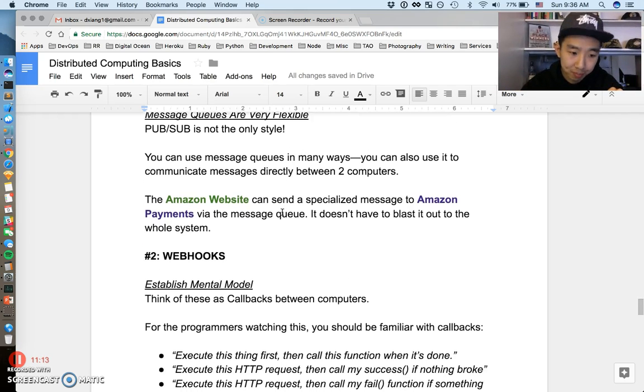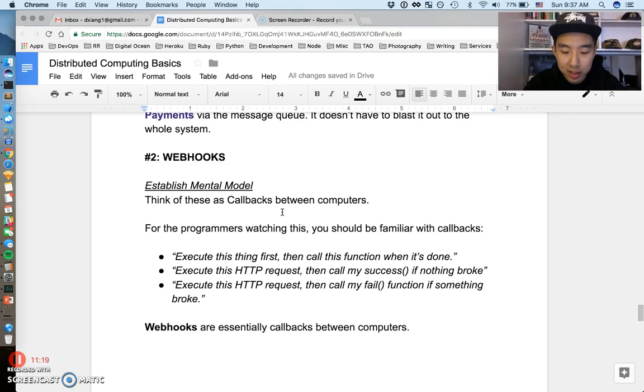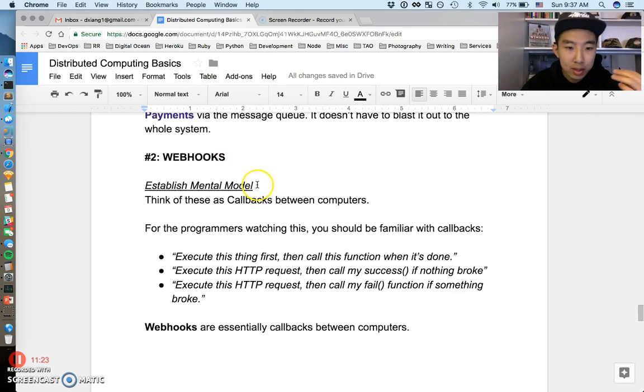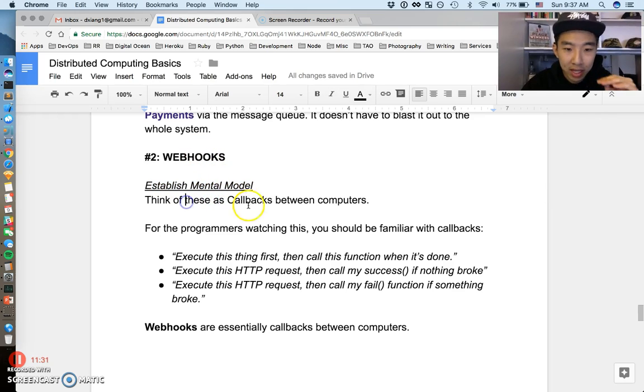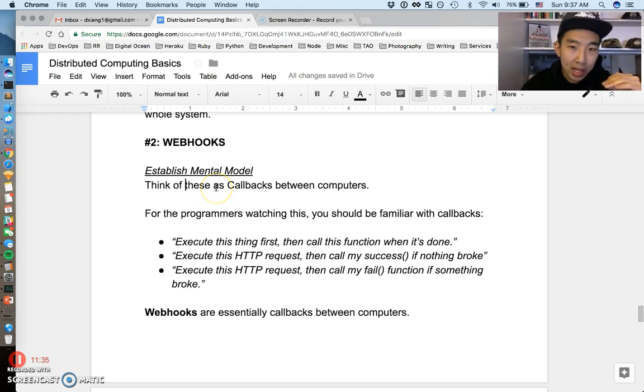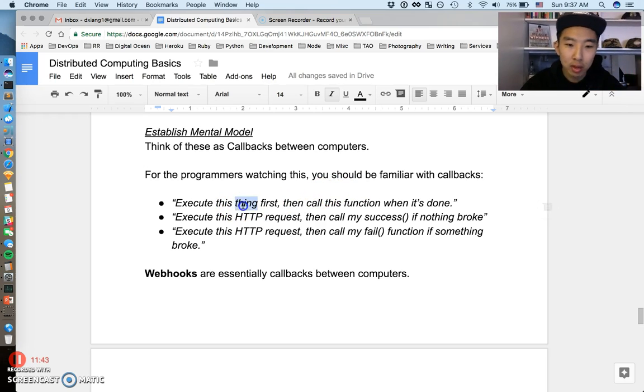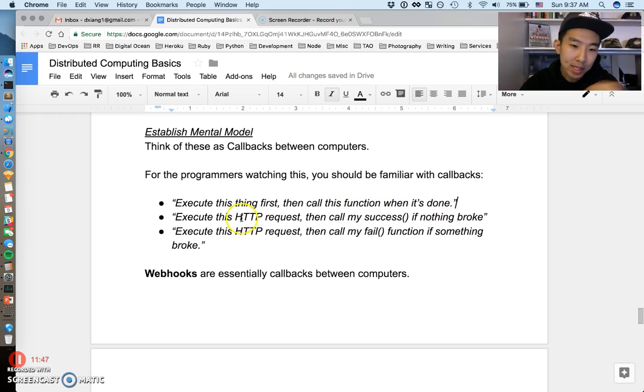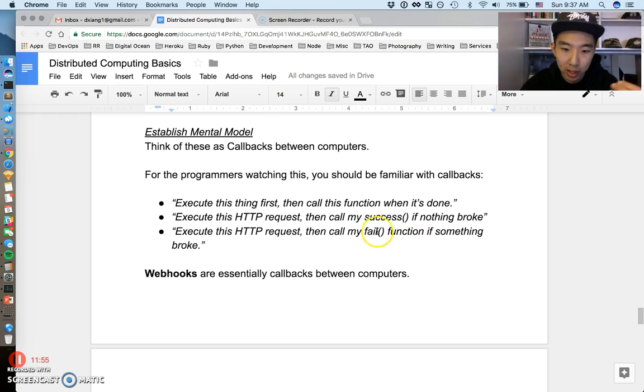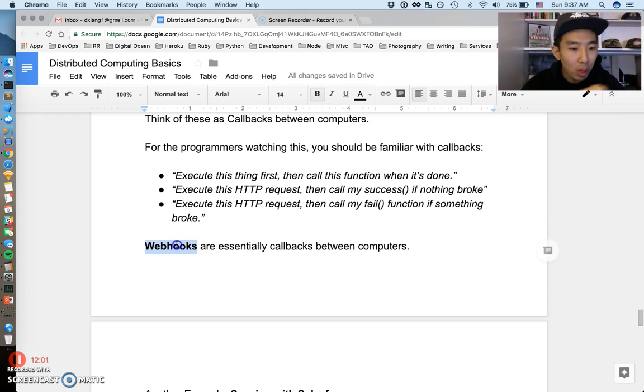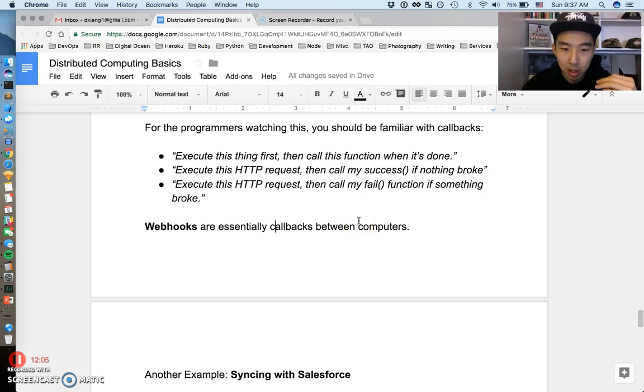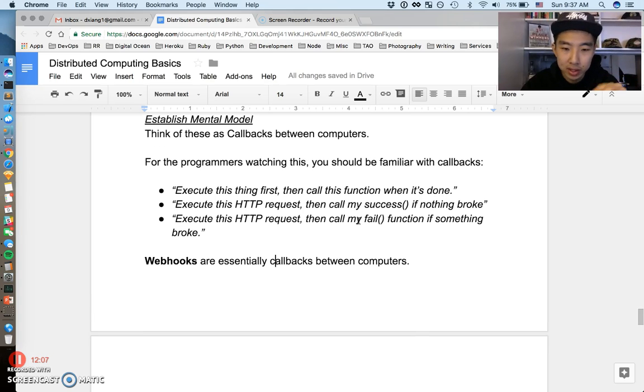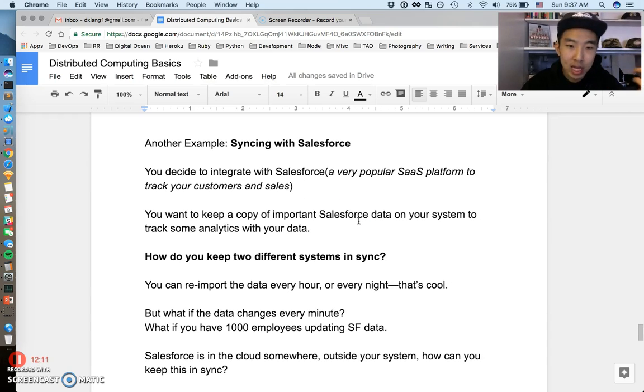Hope that makes sense. The last one I want to talk about is a very easy one: another very common form of asynchronous communication, and that's this concept of webhooks. It sounds complicated. It's not complicated. This is very simple. The only mental model you need for this idea is that think of these as callbacks between computers—callbacks between computers. For all the programmers watching this, you should be familiar with coding or programmatic callbacks, like execute this thing first and then call this function when it's done, or execute this request and call my success function if nothing broke, execute this request and call my fail function if something broke. These are all special callbacks based on certain scenarios. Webhooks—all the webhook is, is essentially callbacks between computers. That's the mental model, and just keep that in the back of your brain.